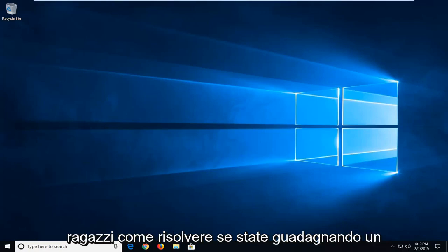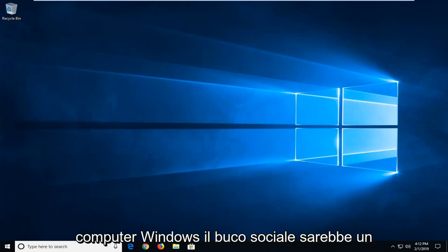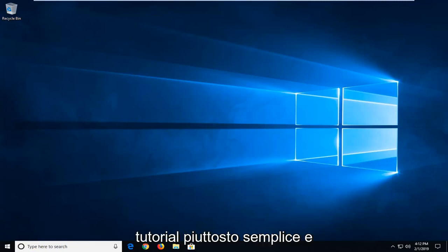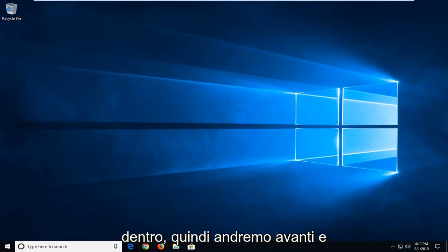In today's tutorial, I'll show you guys how to resolve if you're getting a hypervisor or it's not running error on your Windows computer. This should hopefully be a pretty straightforward tutorial and without further ado, let's jump right into it.